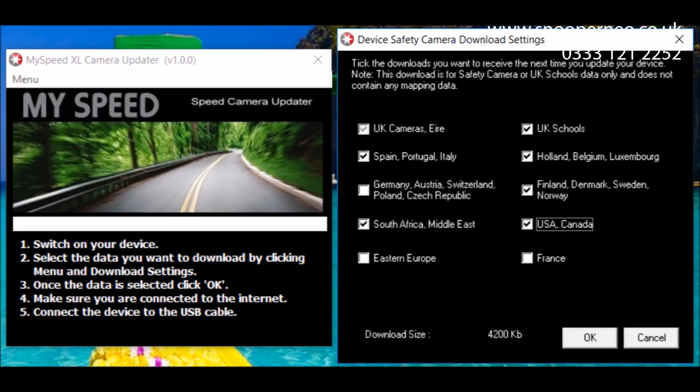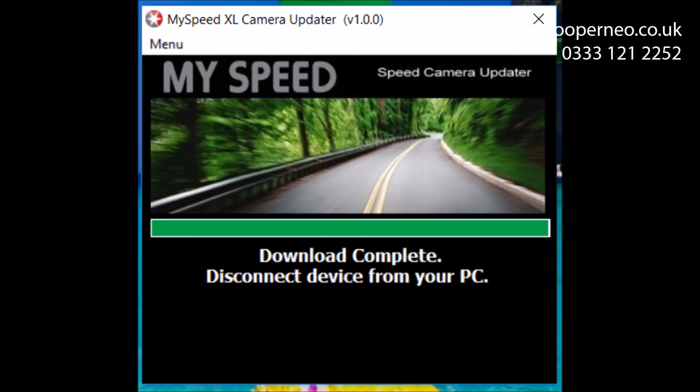Once you have selected the data you want to download, switch on your device and connect it to your computer via the USB cable.